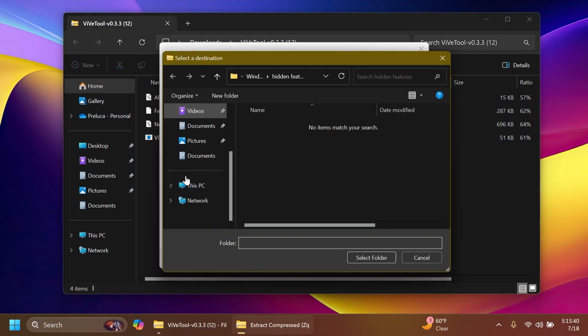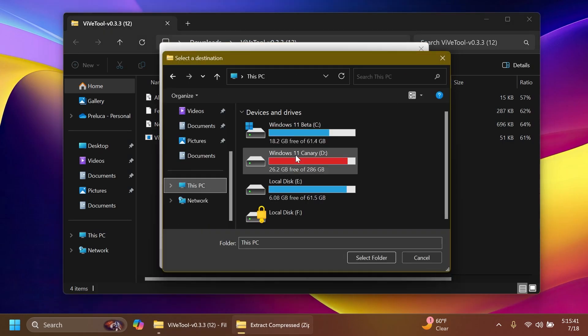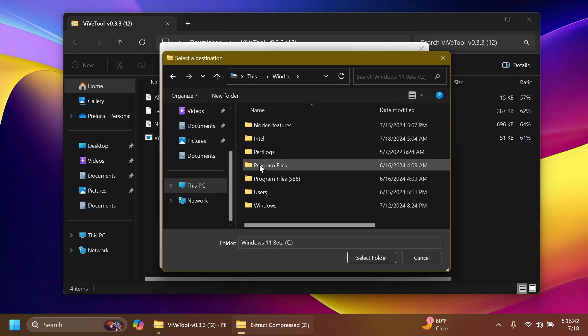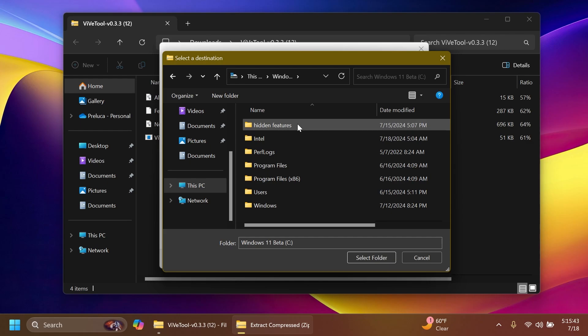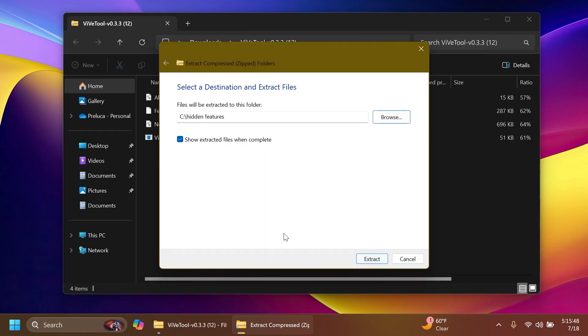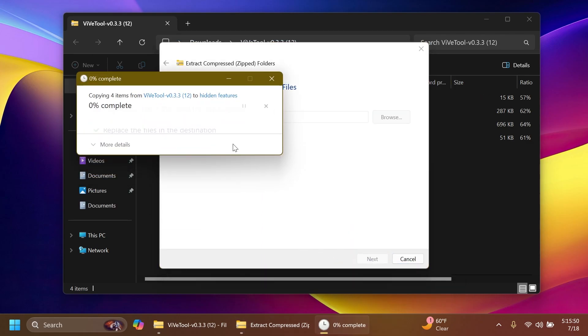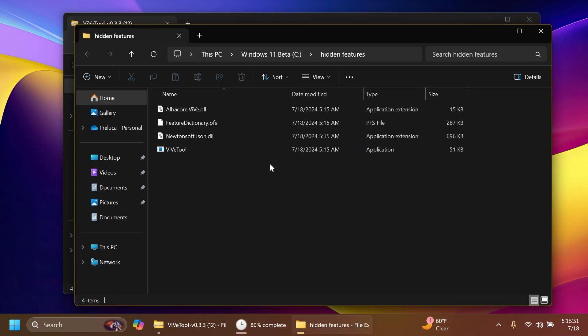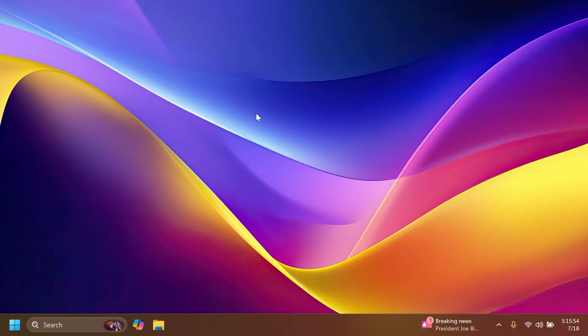You can open it up using File Explorer, click on extract all, click on browse and make sure you extract it into a dedicated folder. For example, I have a folder here in Local Disk C called Hidden Features. I'm going to extract here and replace the files because I already did that before.